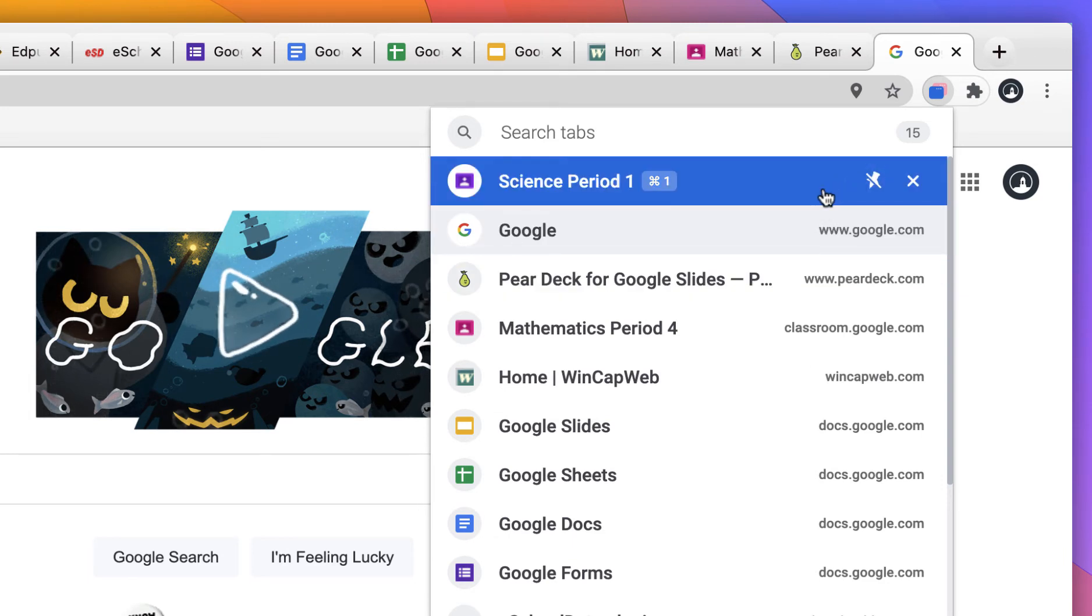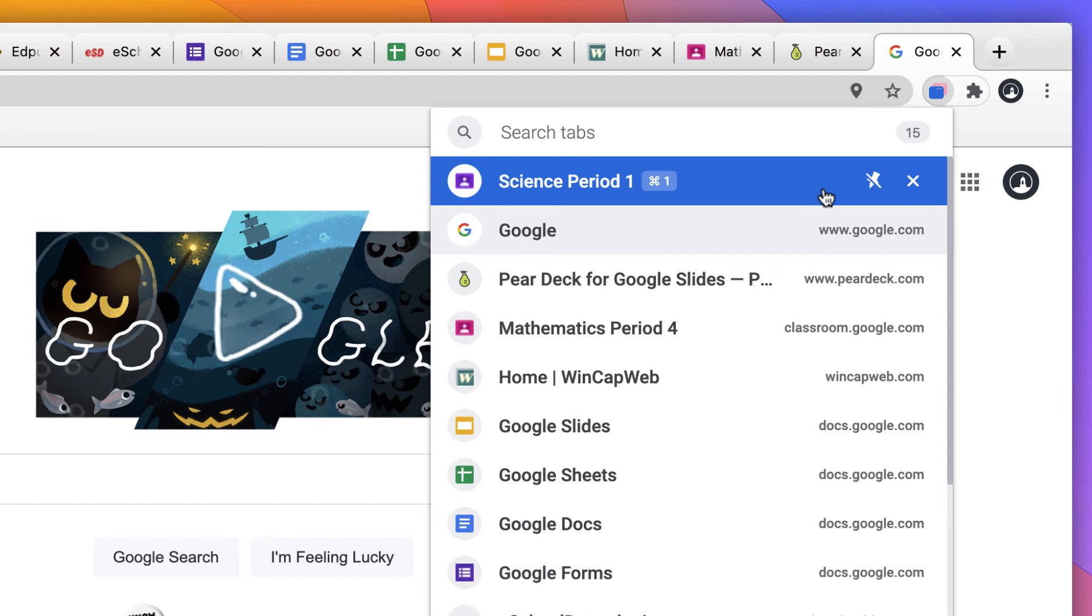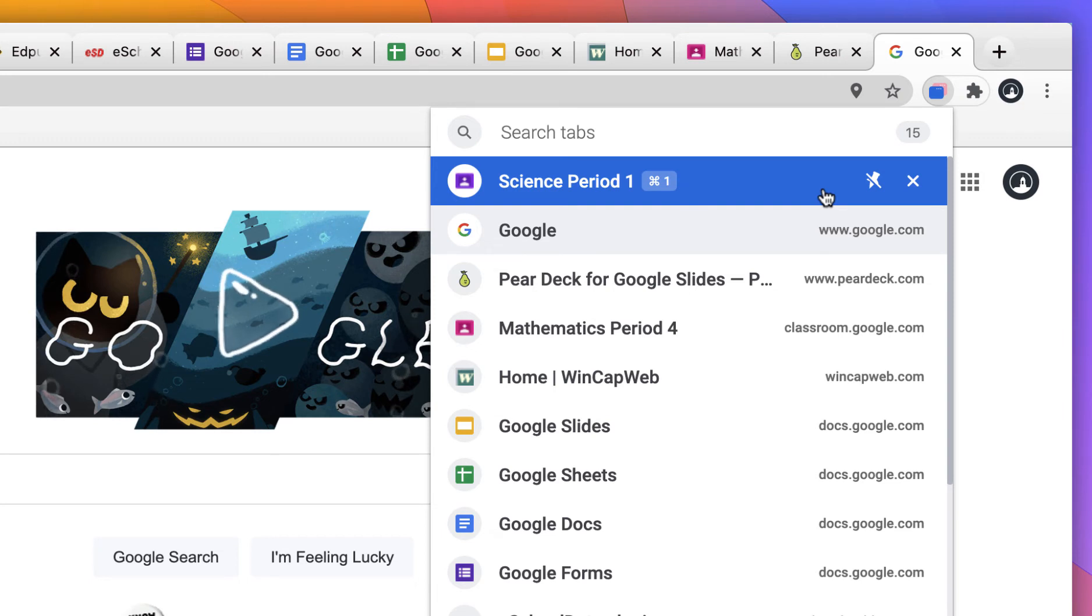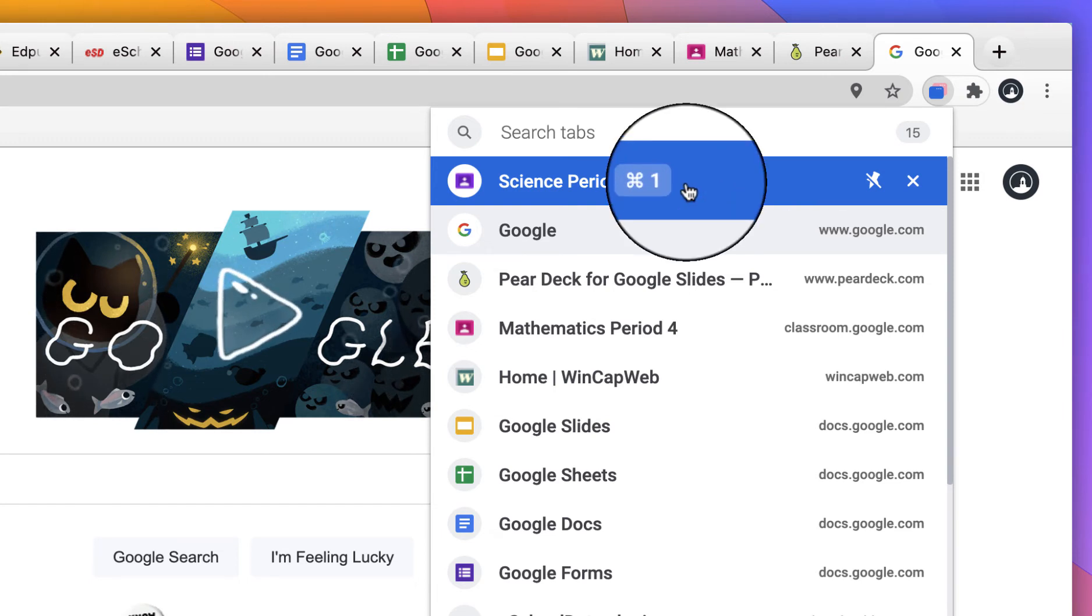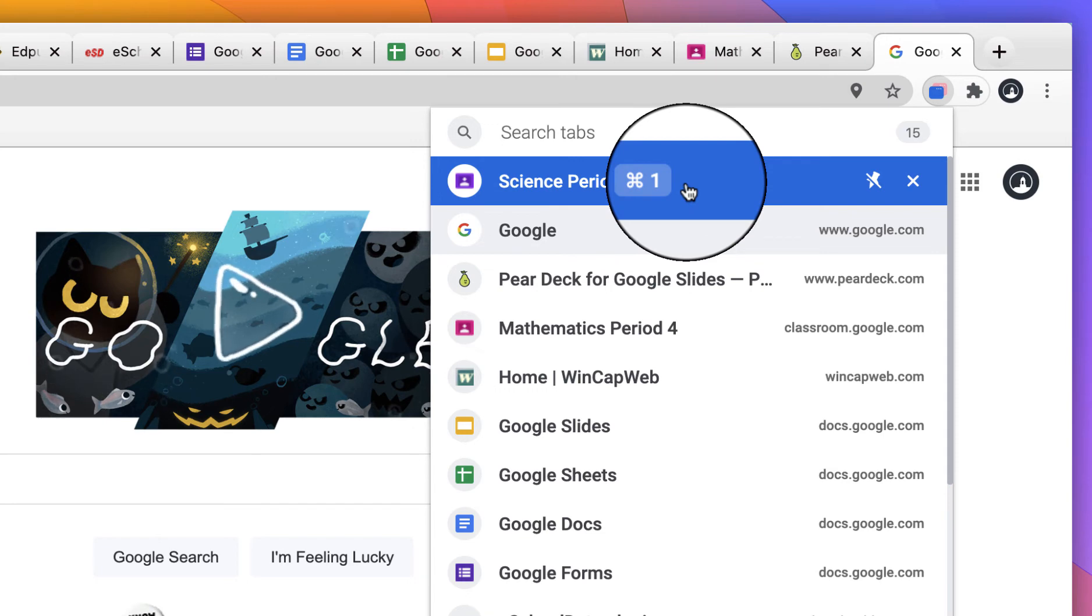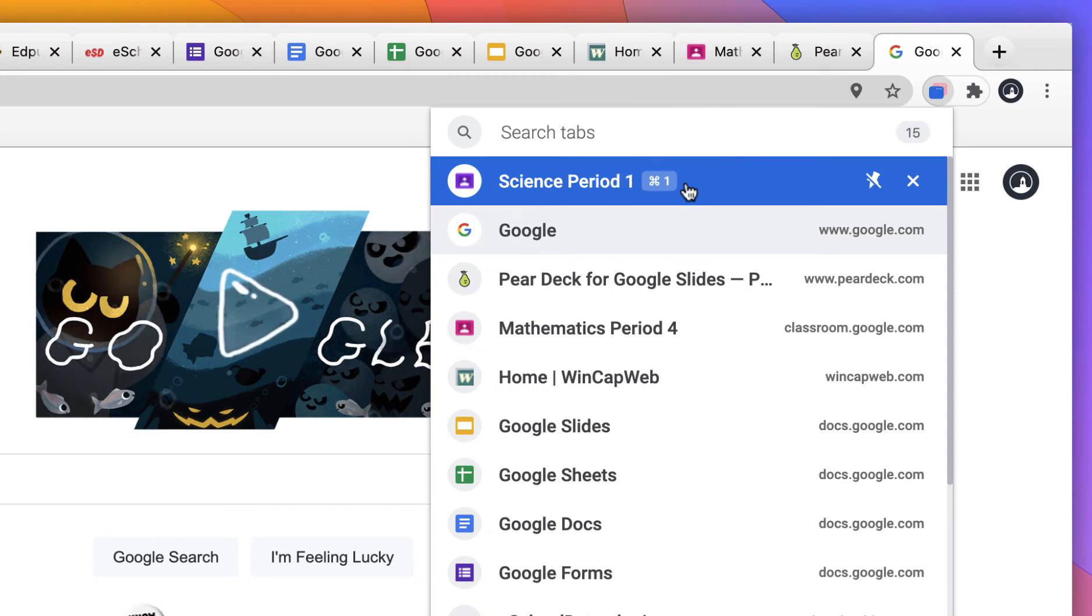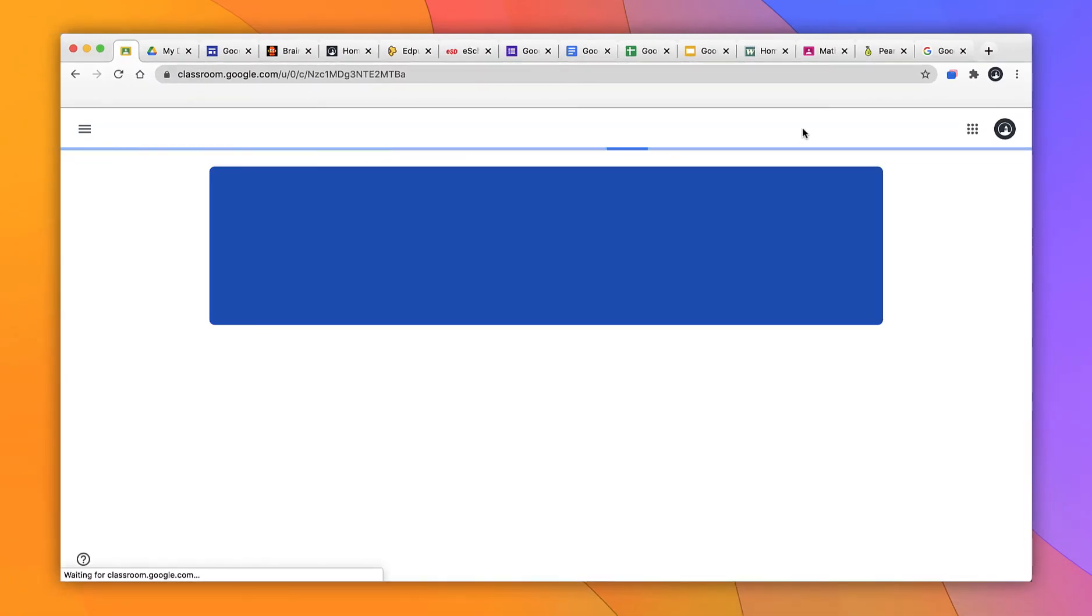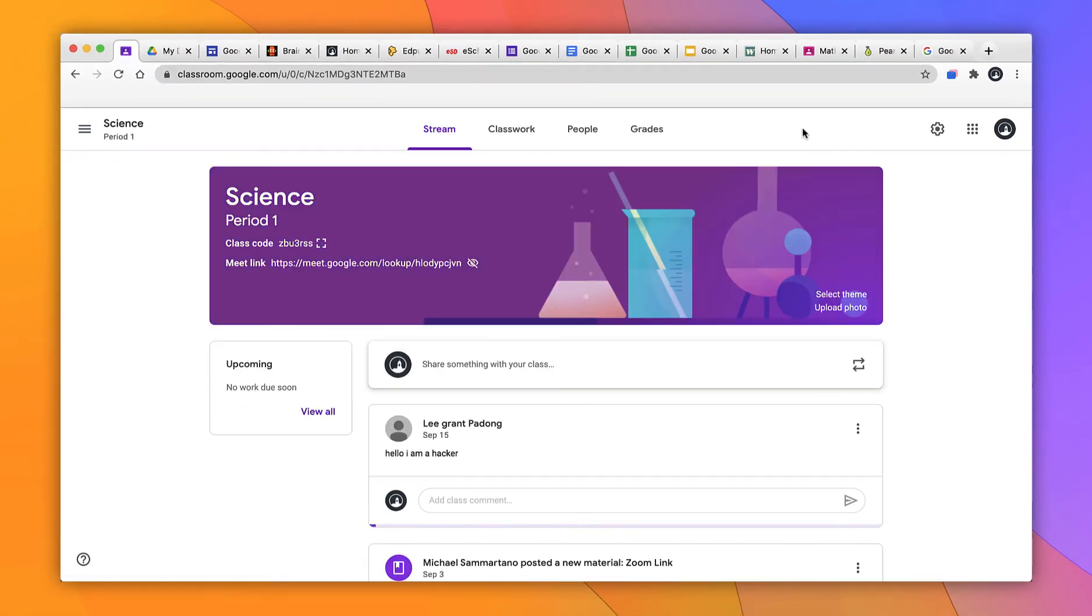One of the nice things is when I pin a tab, Tabs creates a keyboard shortcut that lets me get to it right away. You'll see it right next to the name of the website. Here you can see, on a Mac, it is Command 1. So if I press Command 1 right now, I'm immediately brought to that pin tab. Nice and simple.